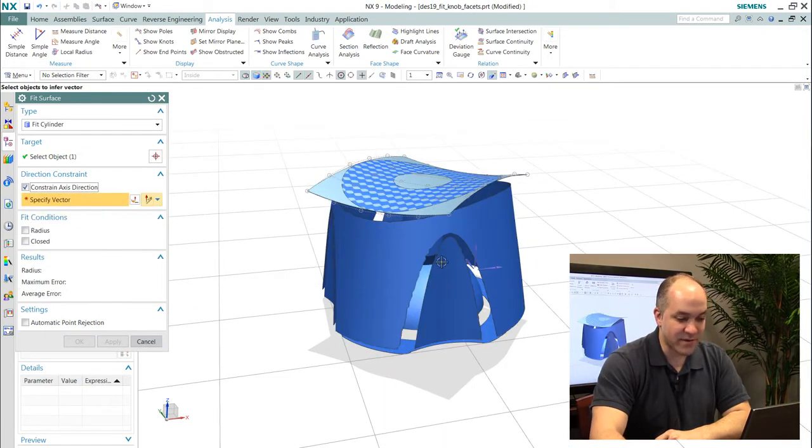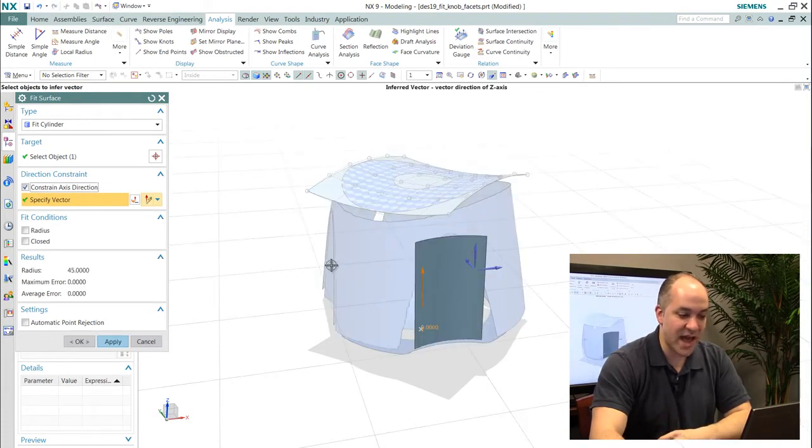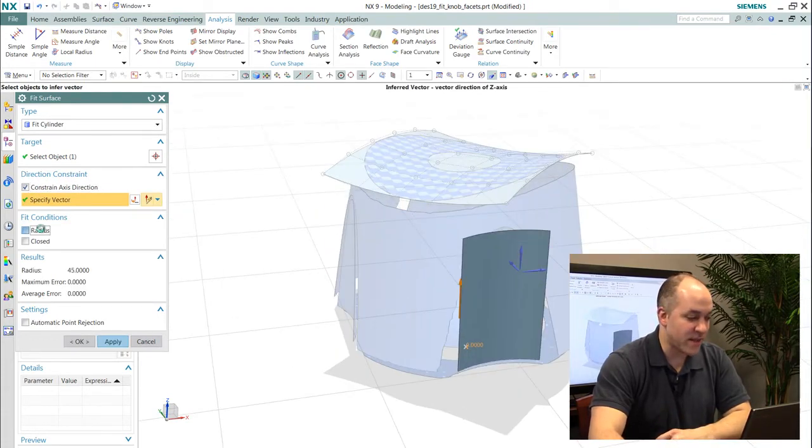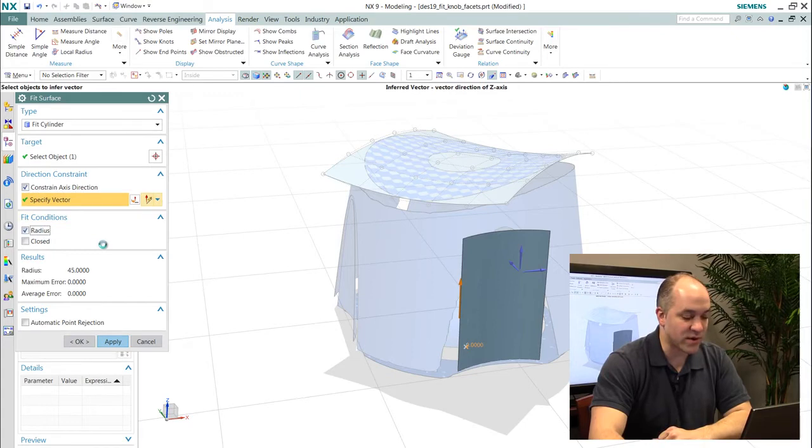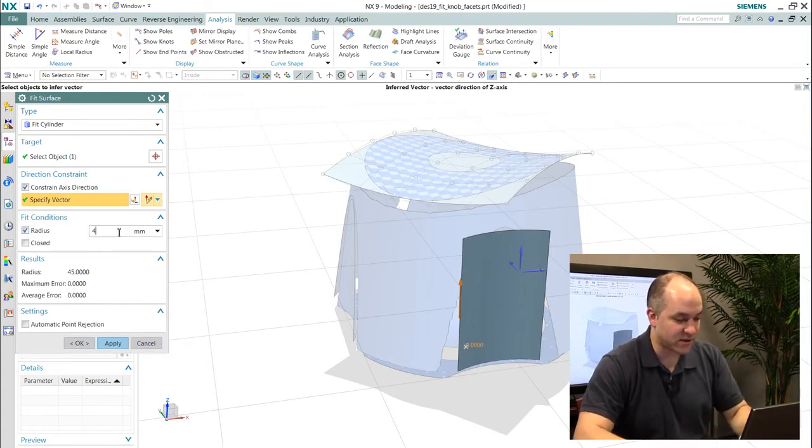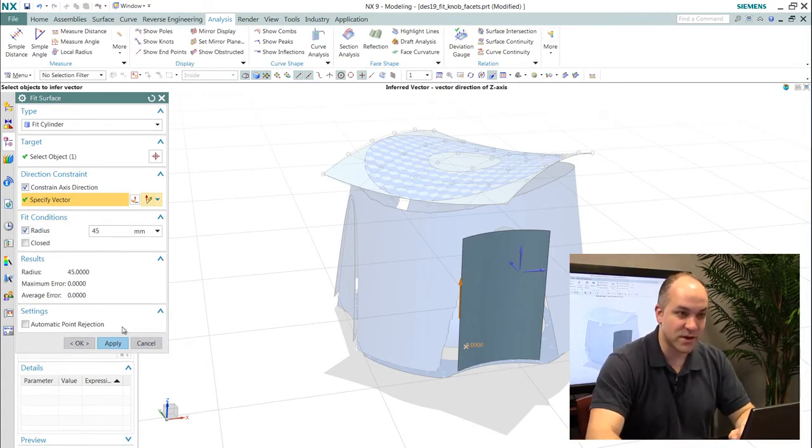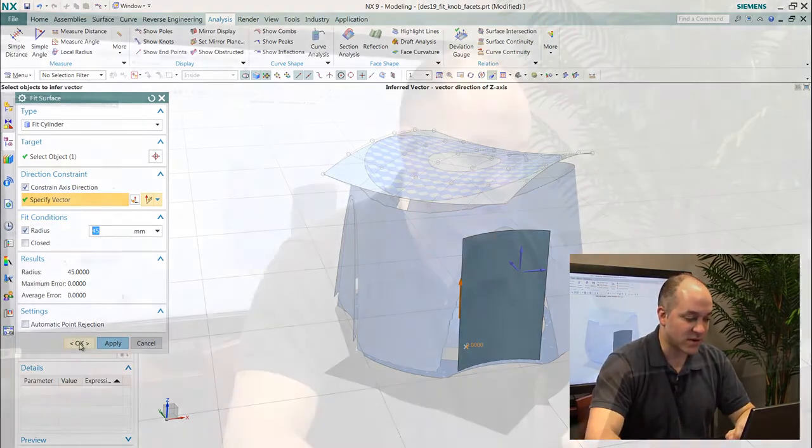I have constraints available to me so I can constrain to an axial direction and as you saw with curves, similarly I can key in specific radius values for that cylinder.